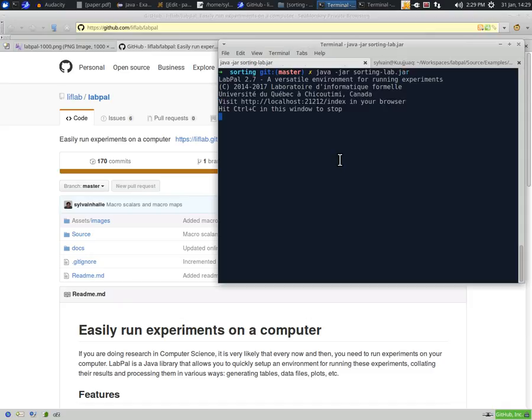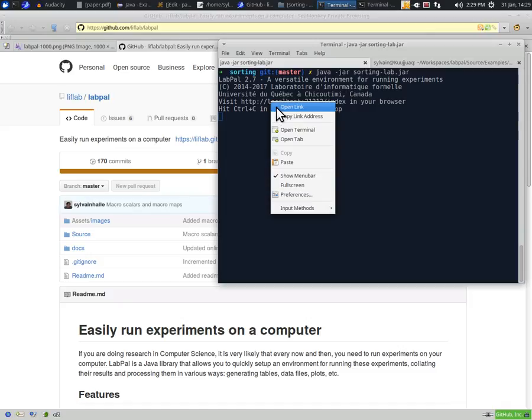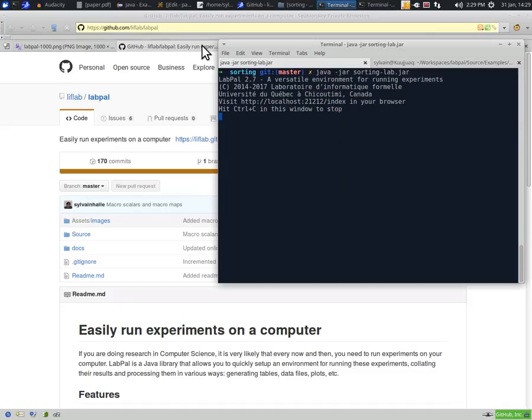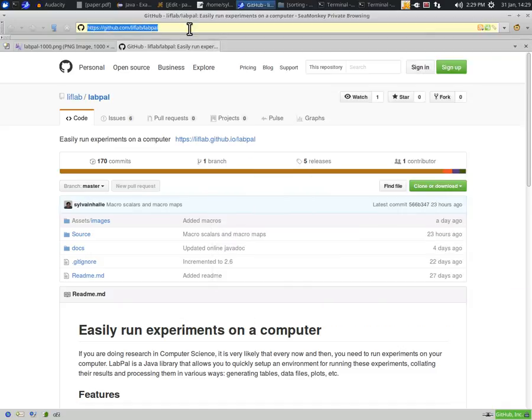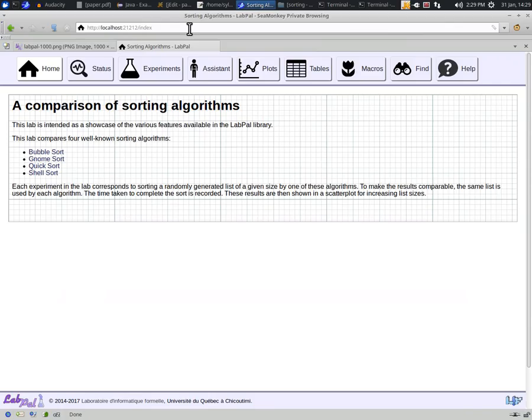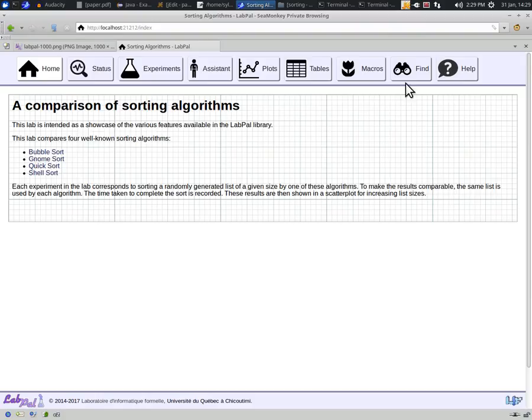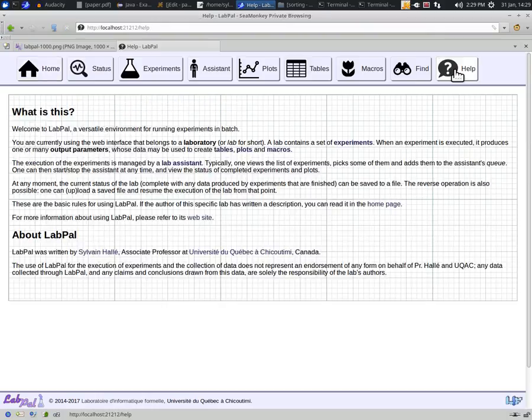The prompt instructs you to visit a specific URL, so you can open a browser window and type this URL in the browser's address bar. This will lead you to the home page of the lab. In our case, we set up this page with a text that gives a few details about what this lab is about so that someone who retrieves our lab file and runs it has an idea of what it does. That same person can also click on the Help button at the top of the page to get more information about how the console works and how to run the experiments that the lab contains.